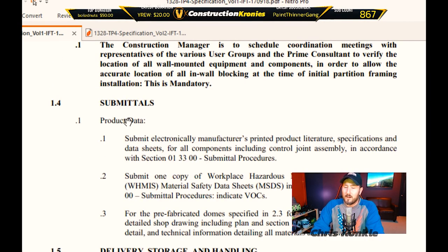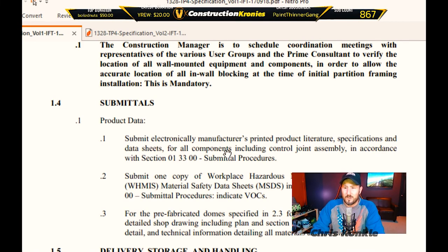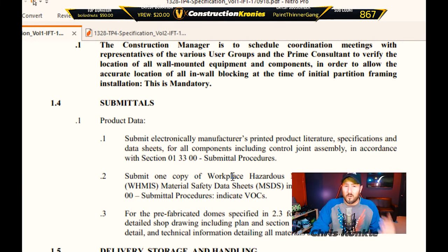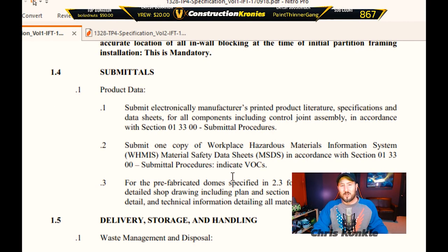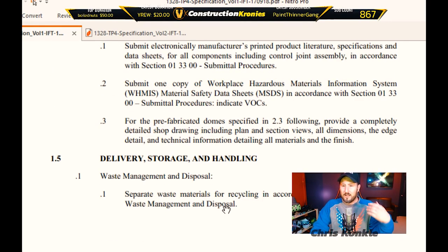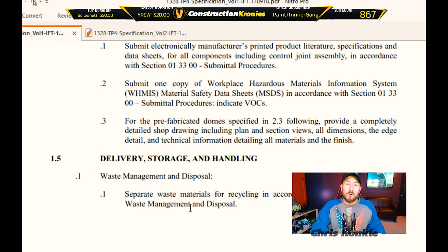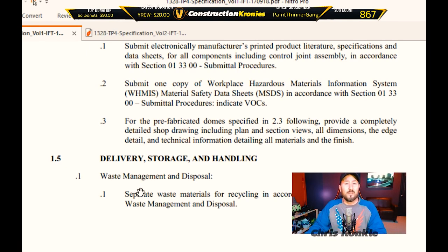The submittals are things you need to submit about the product — product data, submit electronically, manufacturer's printed product literature, specifications and data sheets. This is all the stuff you need to submit to the general contractor to go into the project manual, and it all takes time. Delivery, storage, handling, and waste management are important: separate waste materials for recycling in accordance with section 17419 waste management and disposal — that means it's probably going for LEED certification, so you need to put in the extra time to separate your materials like drywall and steel.